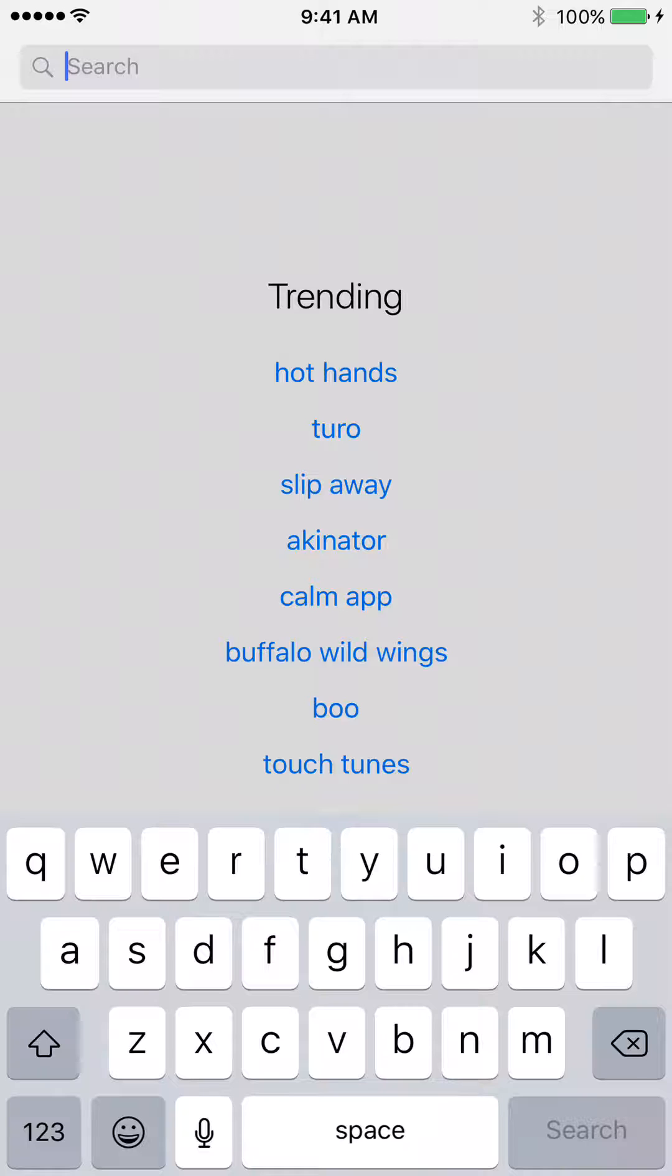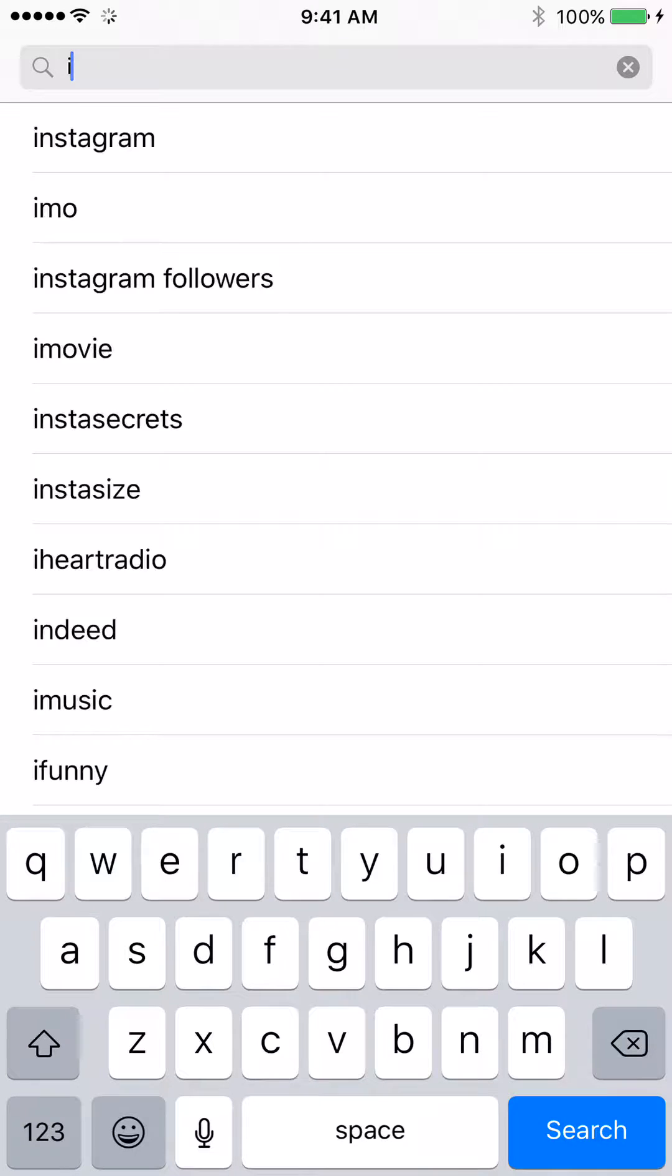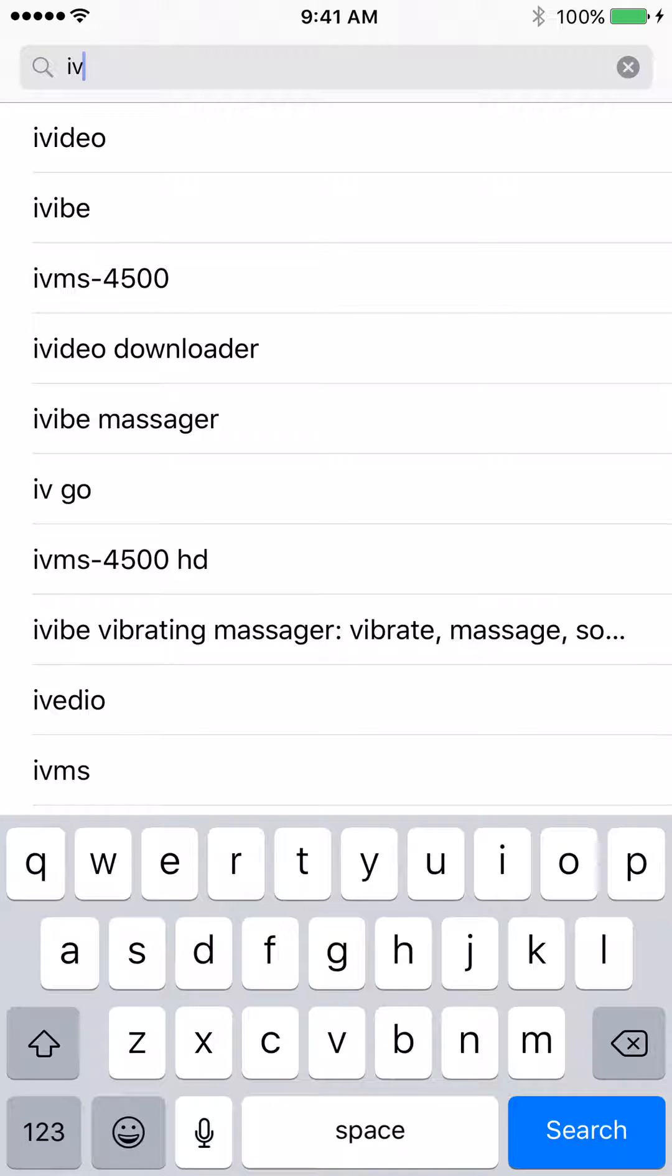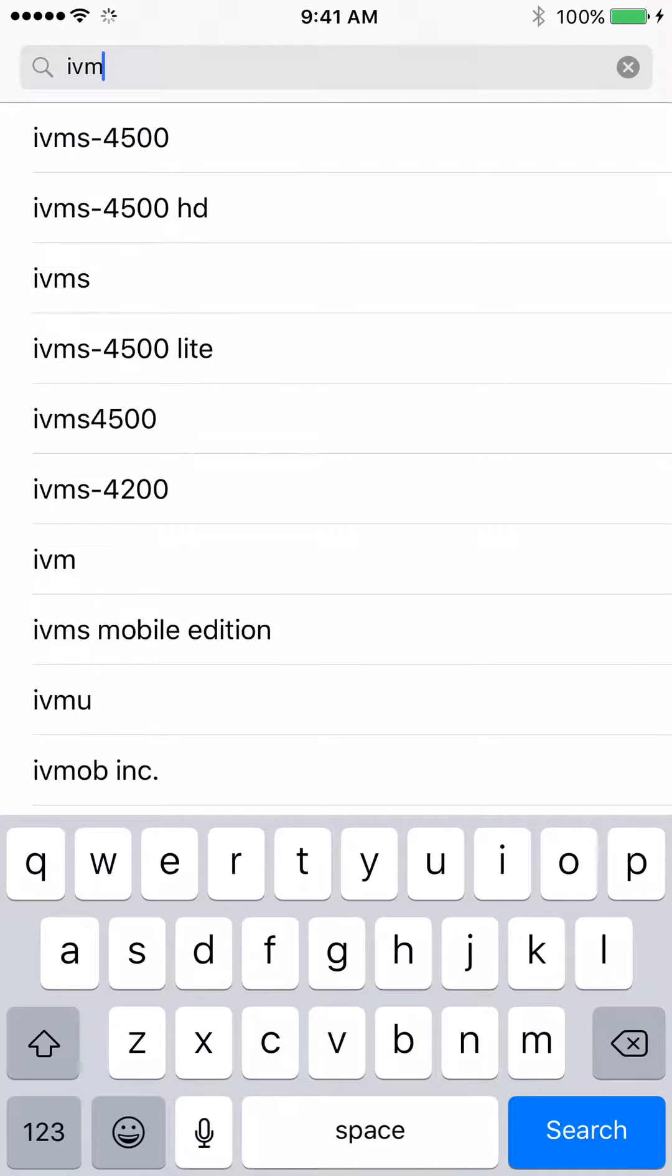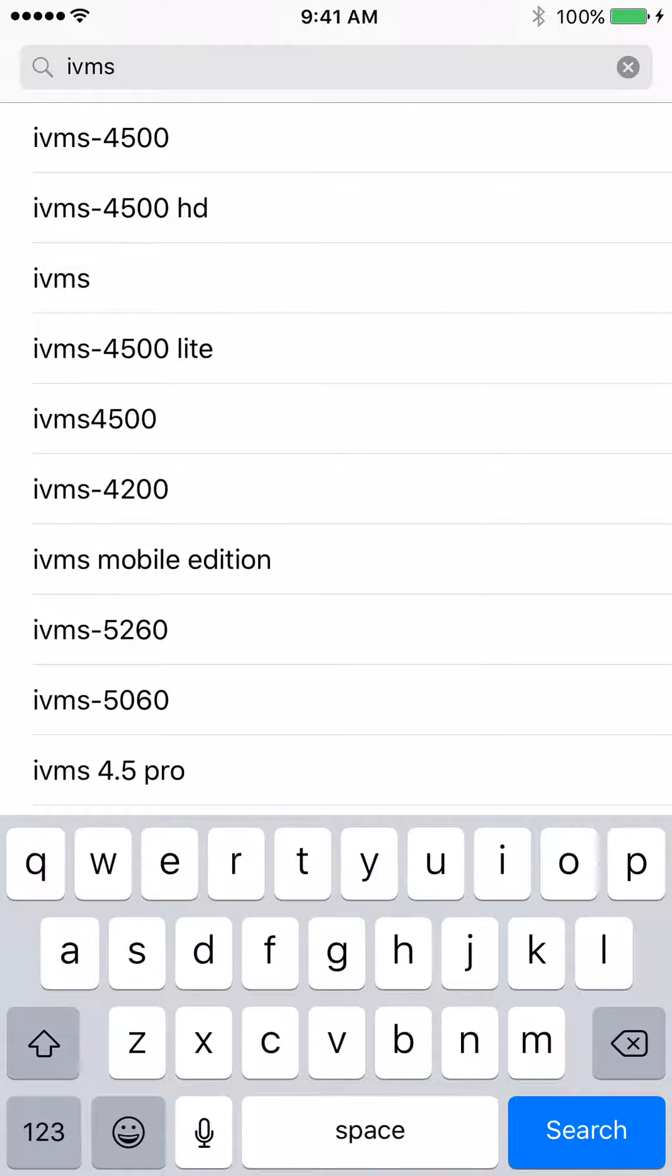The name of the app is I as in Indigo, V as in Victor, M as in Mary, S as in Sam. At the top of the list, IVMS 4500 will auto-populate.